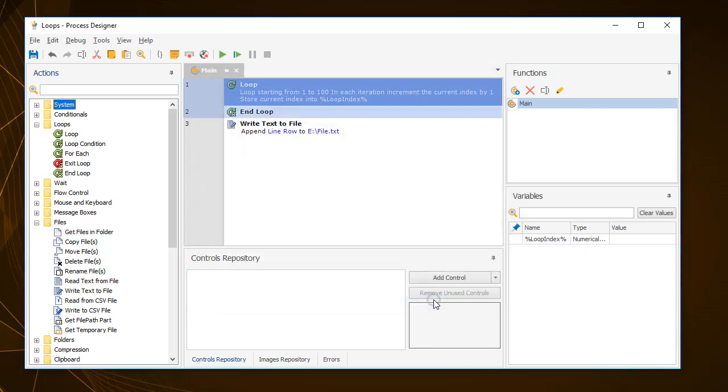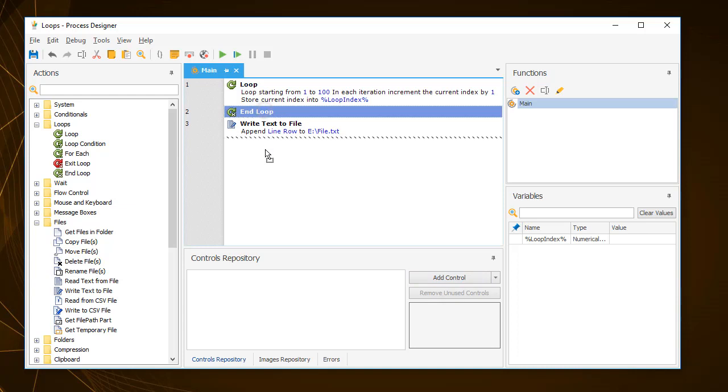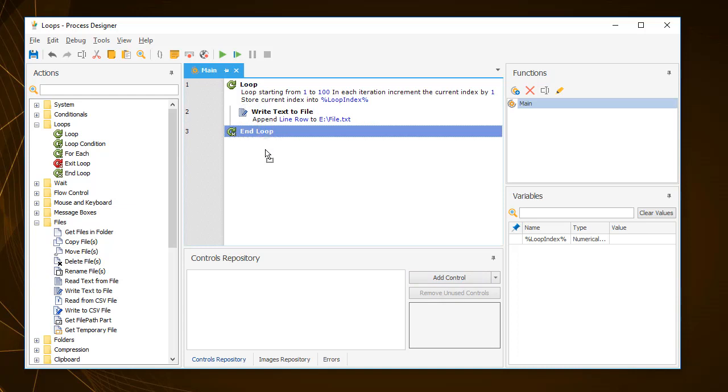You can see here that we dragged in the loop action, but the end loop action has also been added. This is because all loop actions come in pairs, and the actions that get repeated are the ones contained within that pair. So to repeat the write text to file action, you need to drag over the end loop action to include it.